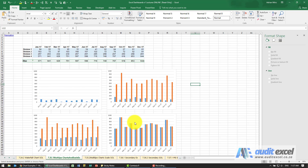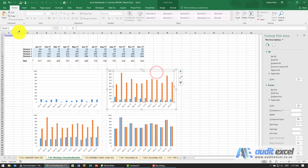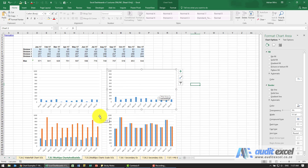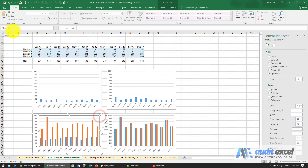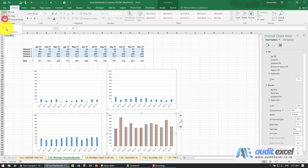We could repeat this process, but remember another way is we can use a format painter of sorts. I'm going to click on that, copy it, go here, say paste special format — and you'll see it does exactly that. Paste special format, paste special format for the remaining charts.